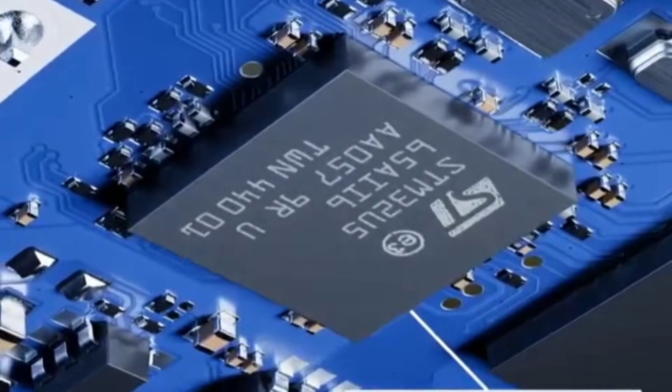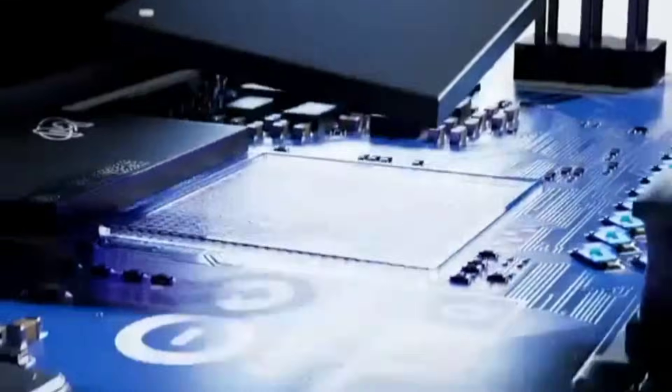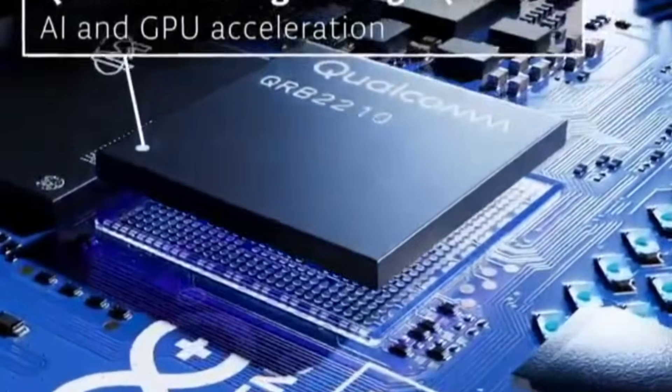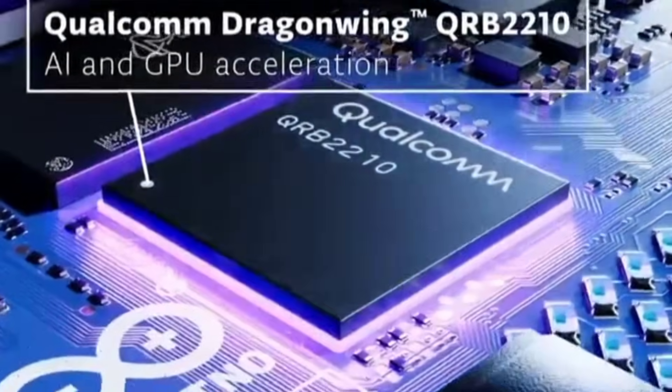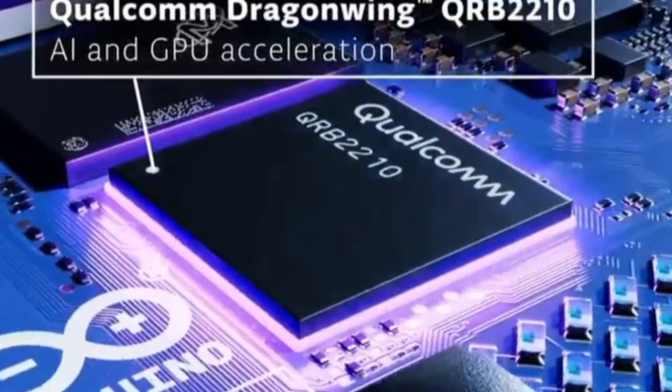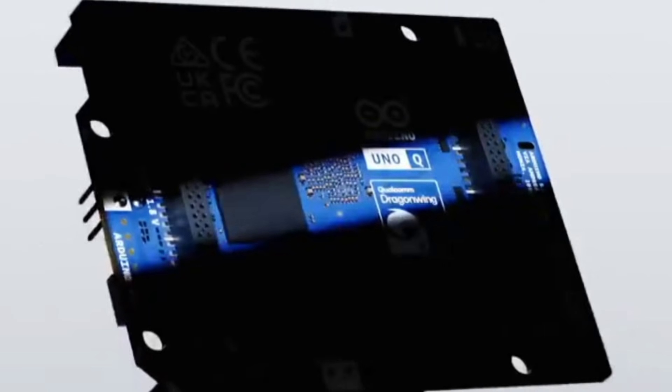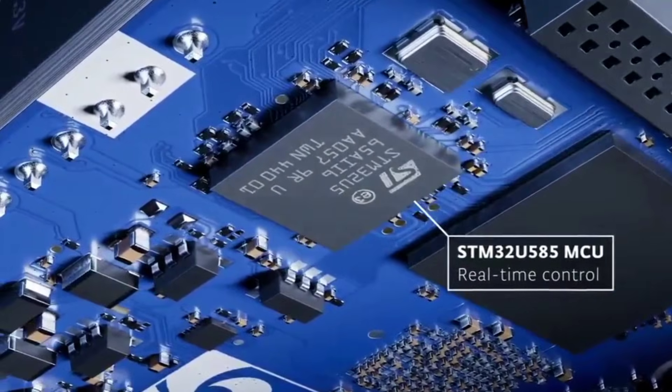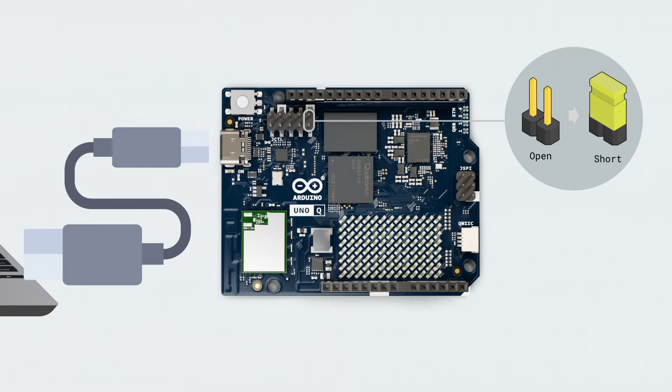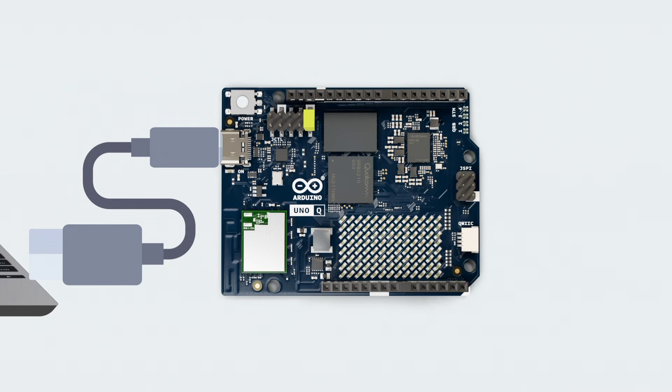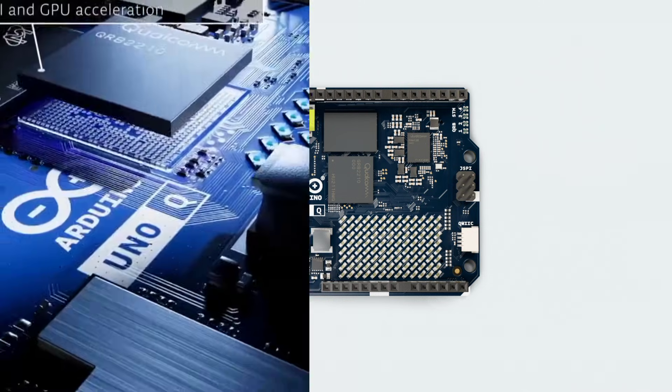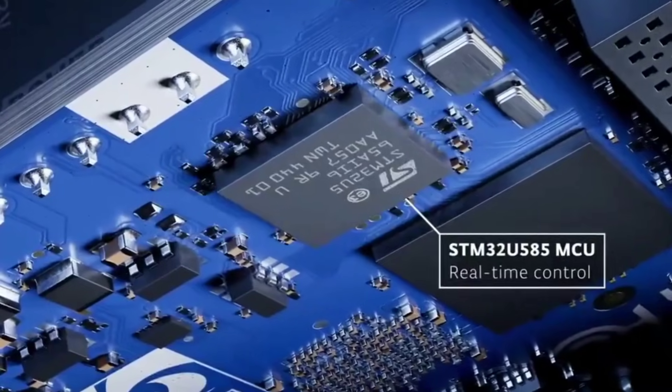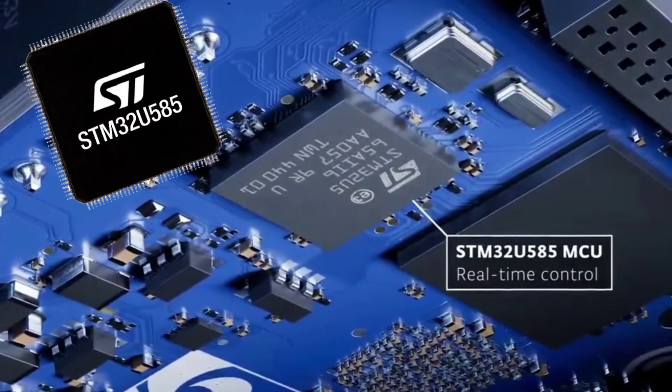The Arduino Uno Q is a hybrid board. It combines a Qualcomm QCS 2210 processor that runs Linux with a separate STM32 microcontroller for real-time control. It is one board that has a microprocessor and a microcontroller. So in one board, we have a Linux machine and then we also have an Arduino machine.